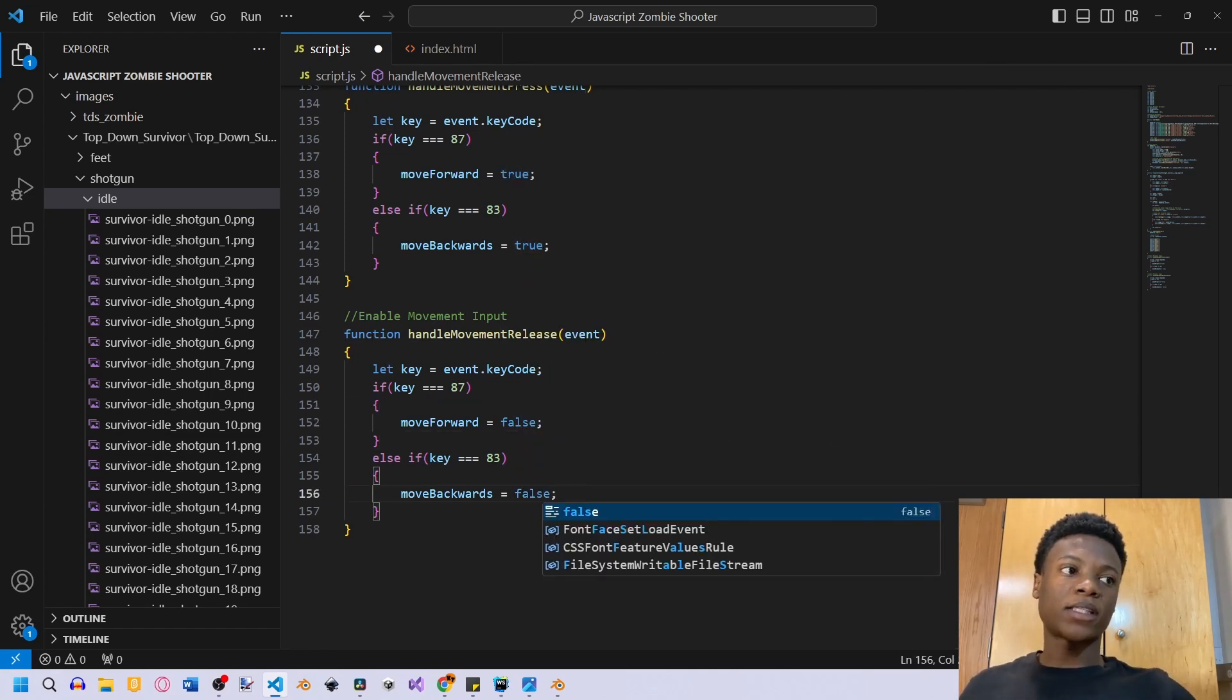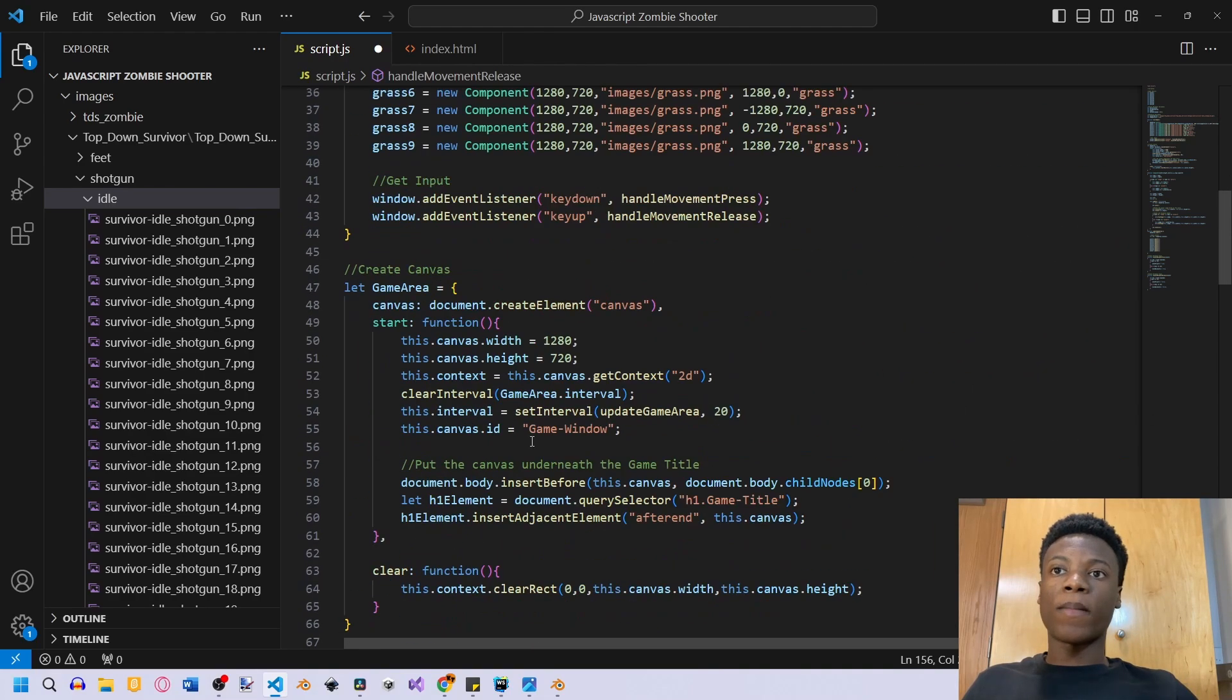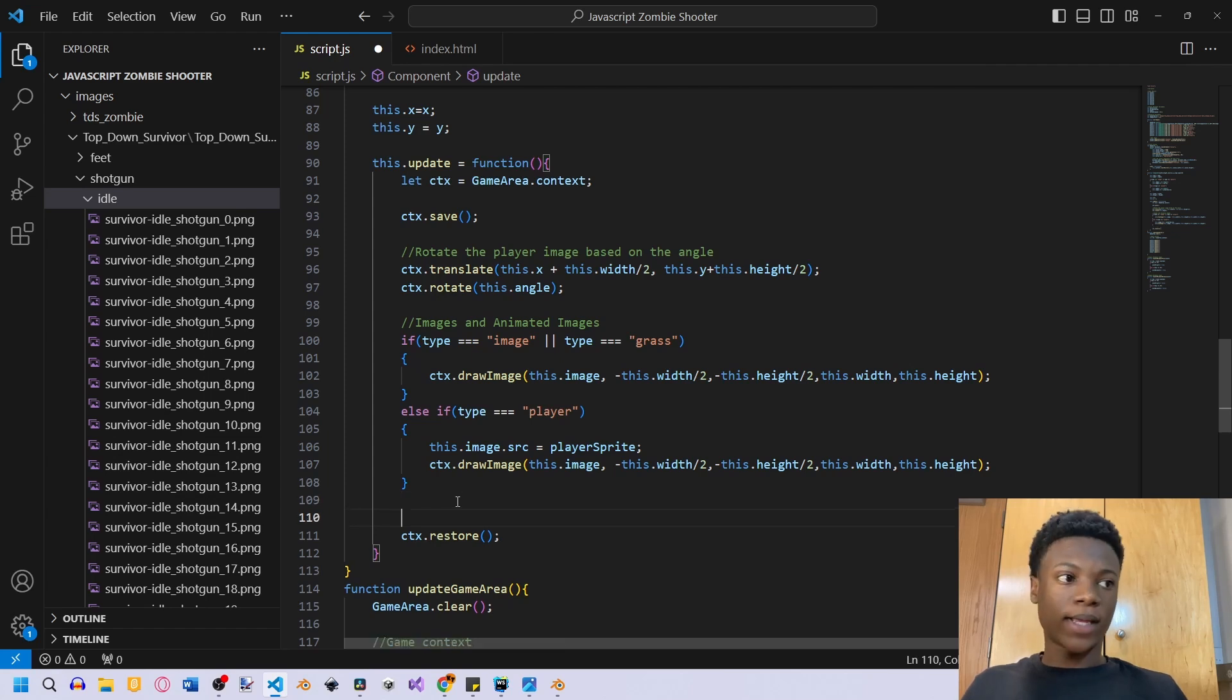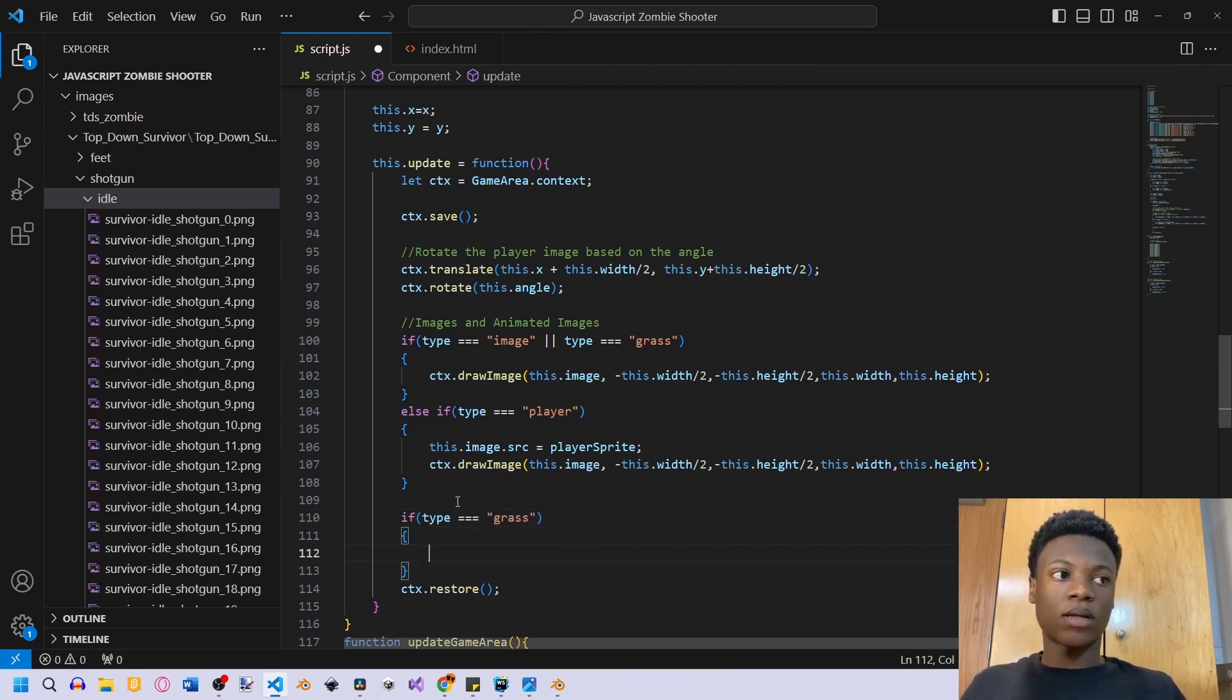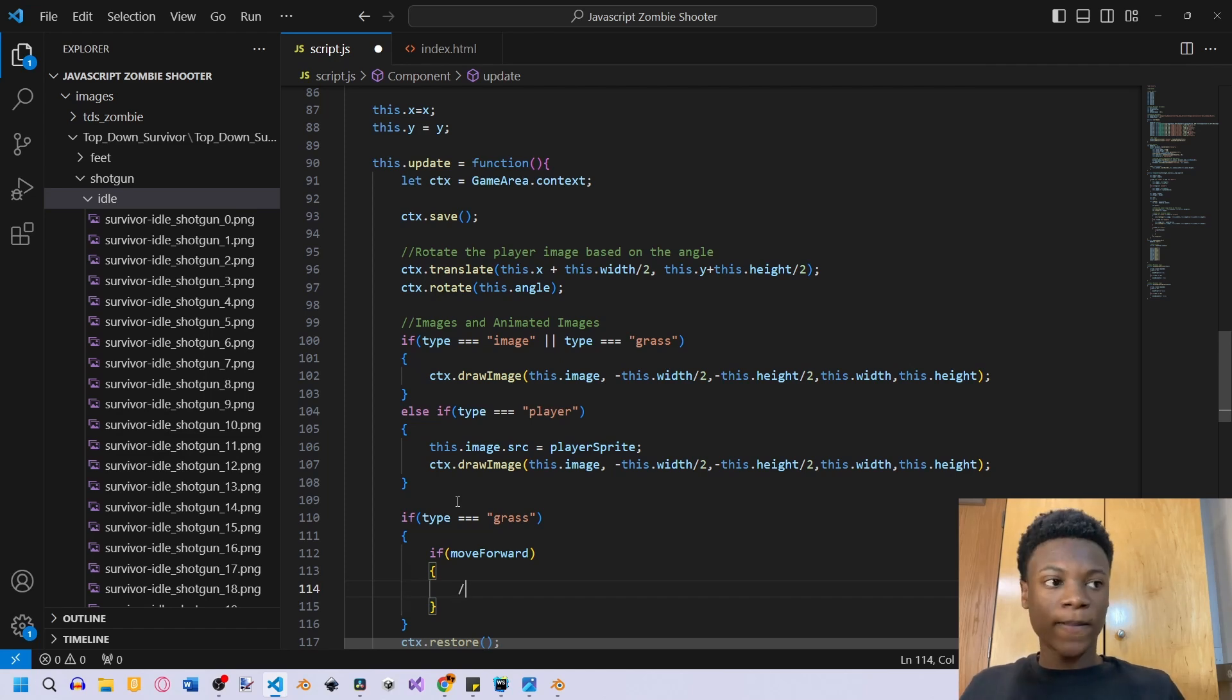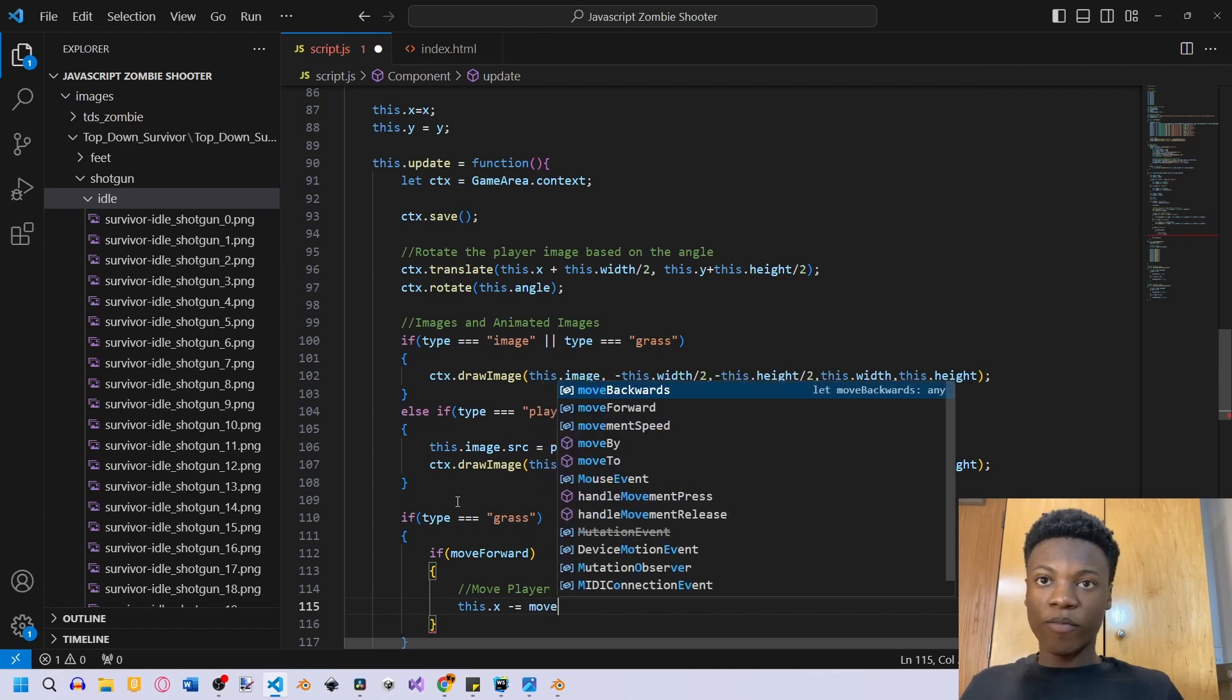Okay, so now we have that set up. Now what happens when move forward is on or when move forward is off? We need to go to the components where we have this update function, and right before we restore, we want to write if type equals to grass. Then we're gonna look if, so we're gonna be moving the grass. We're not actually gonna be moving the player. So it just looks like the player's moving, but we're just moving the grass. We're gonna say move forward. So it's all just an illusion, but the rest of the world is gonna move with it as well. Then we're gonna say this dot x minus equal, when I'm moving forward, movement speed.